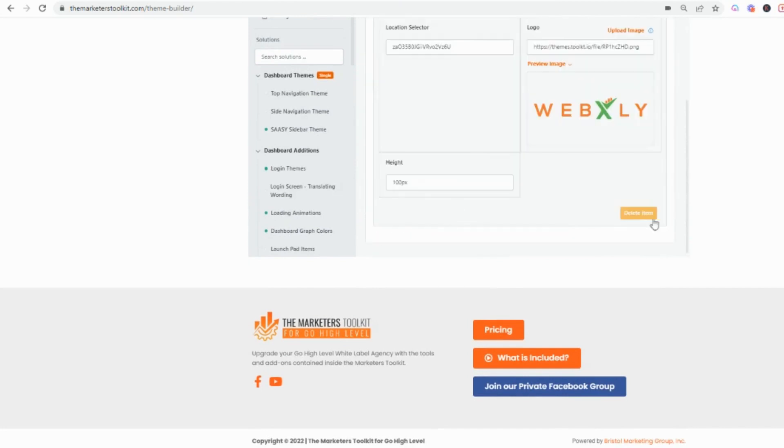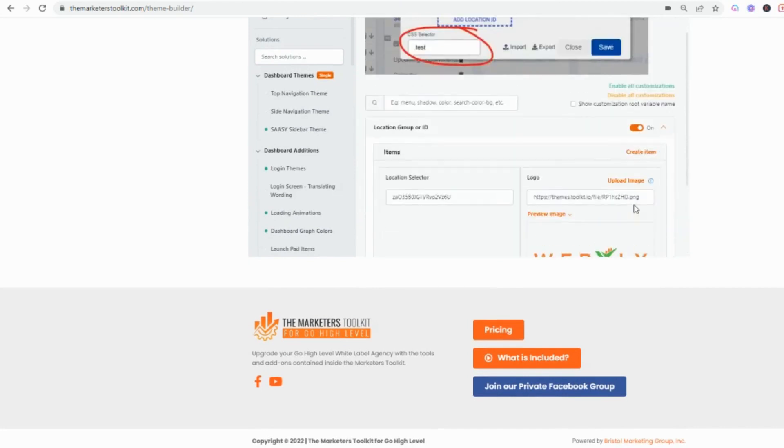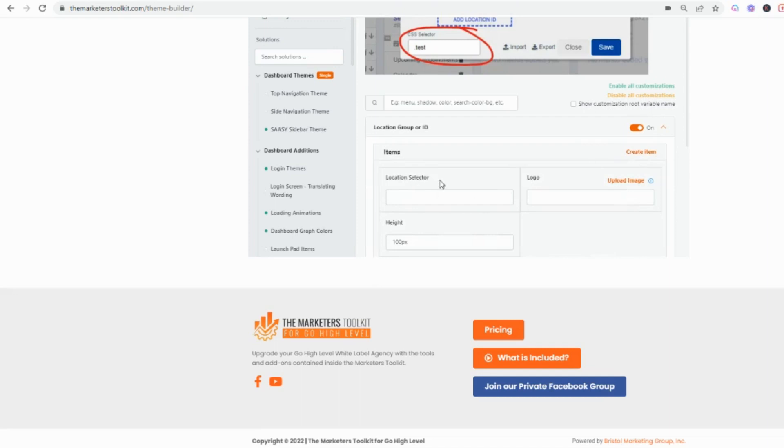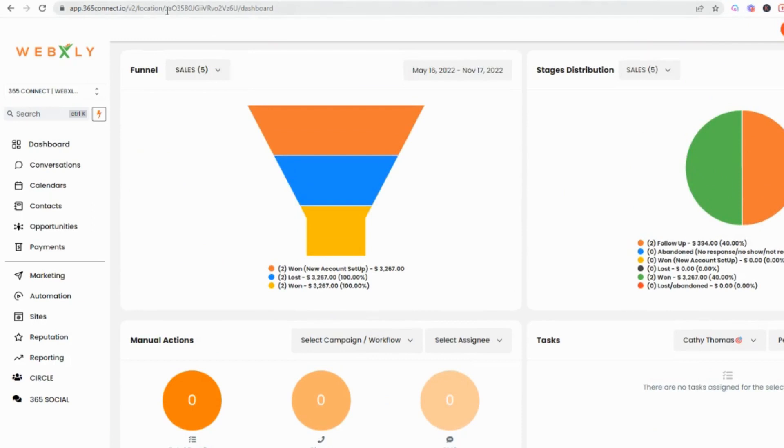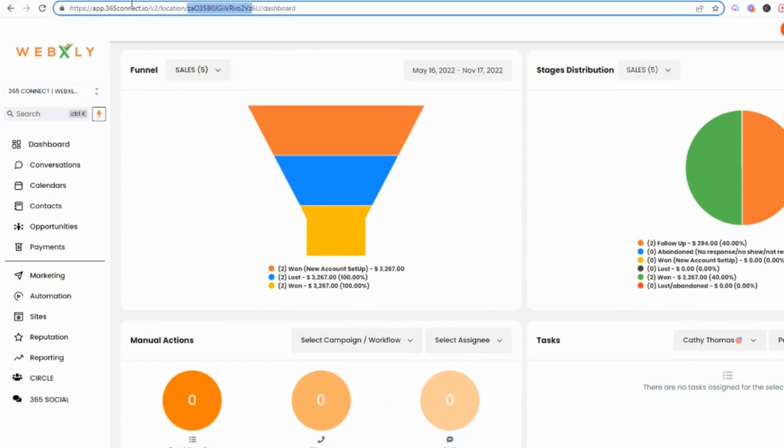When you create the item you're going to put the location ID right here, that would be the location ID in the URL. No CSS, no coding, you're just grabbing the location that you want to add that custom logo to, putting it here.